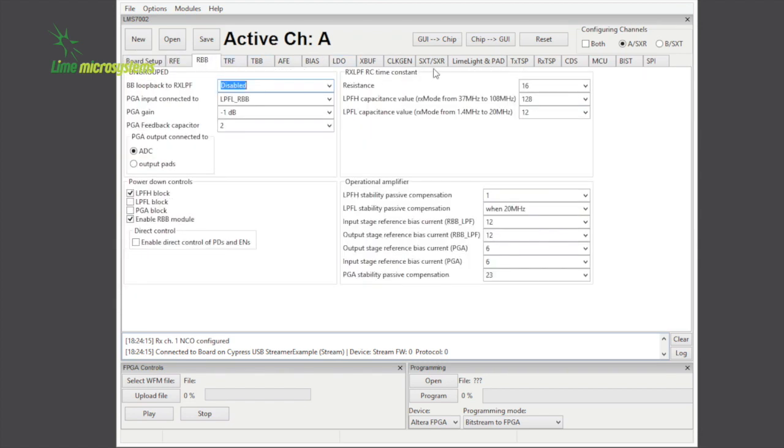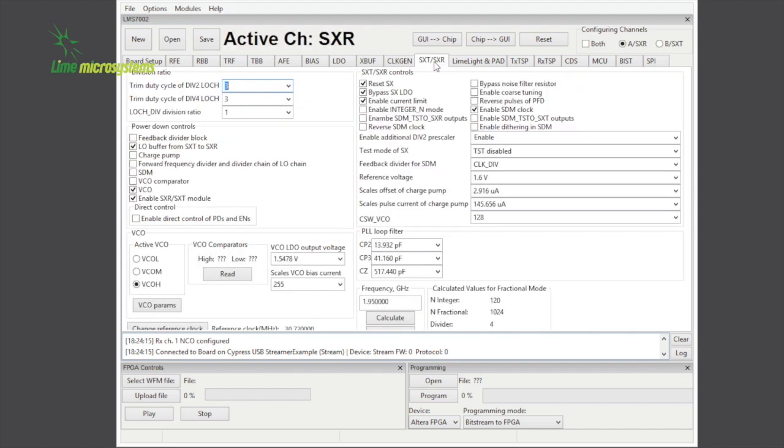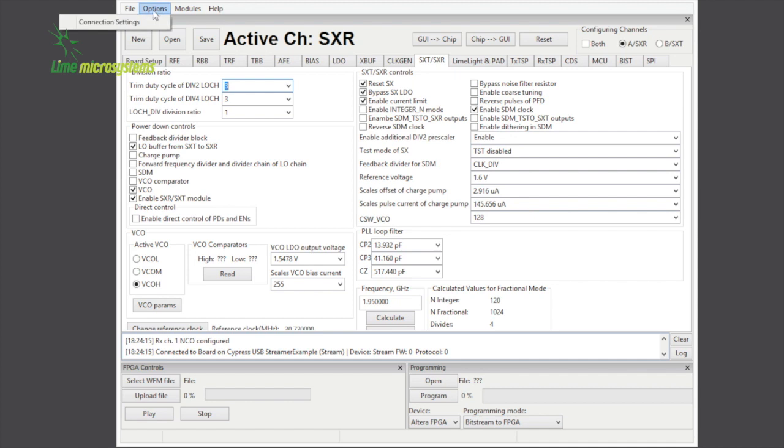To analyze the ADC spectrum, the LimeSuite also provides an FFT viewer option. FFT viewer allows us to record the waveform and play it back on a VSA for further analysis.